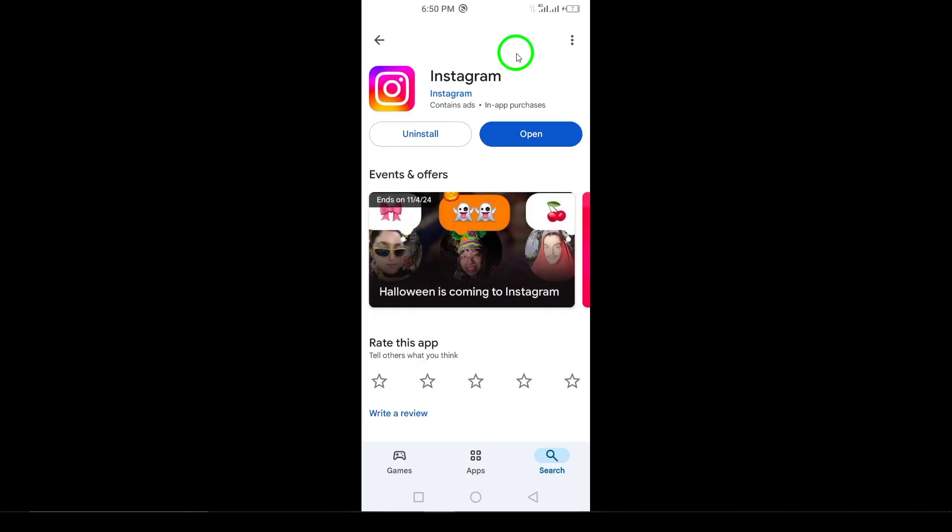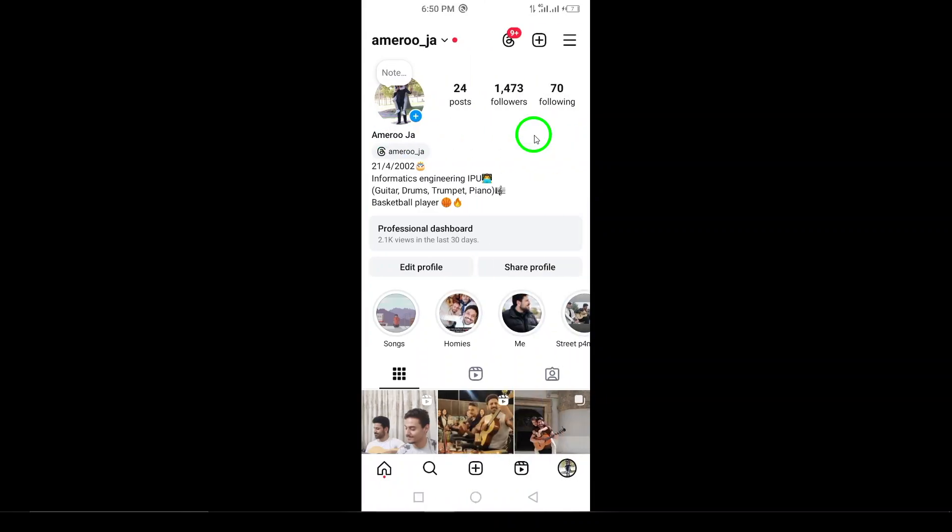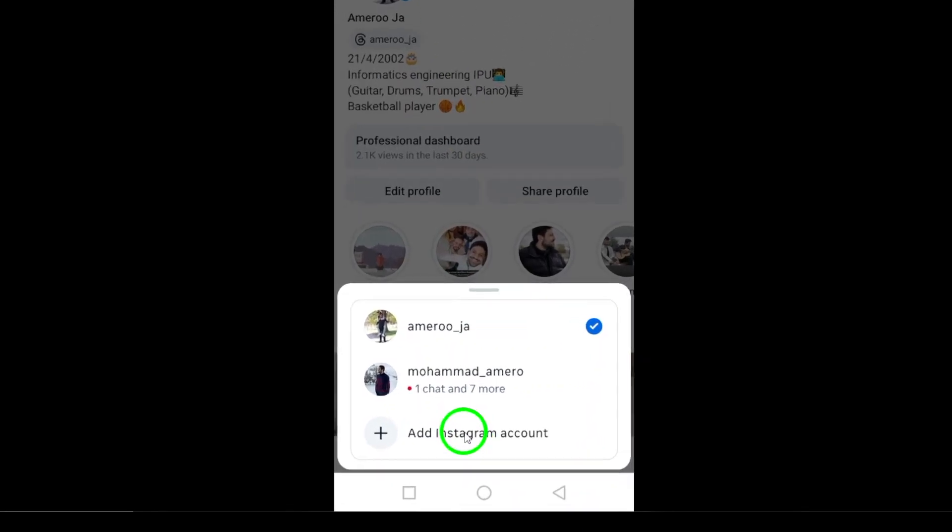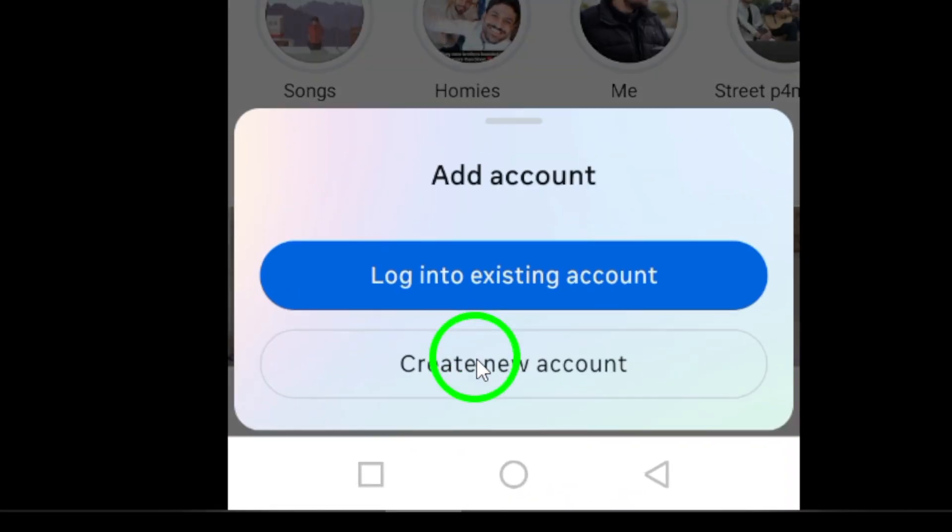Step 3: Log in to your account. With the app freshly installed, it's time to sign back in. Open the Instagram app and you'll see the login screen. Here, enter your username or email address, along with your password. Once you've filled in your details, tap the login button to access your account again. And just like that, you're back in.